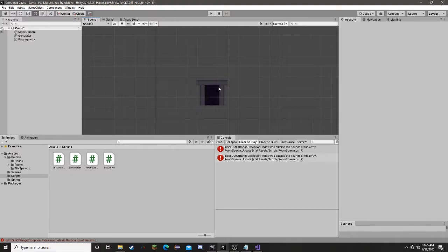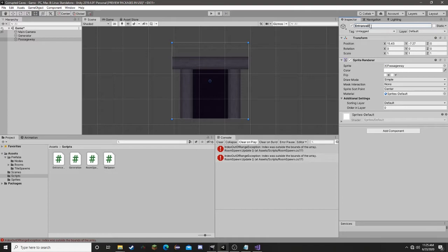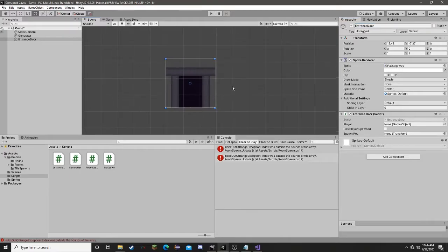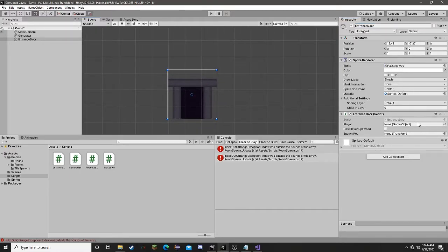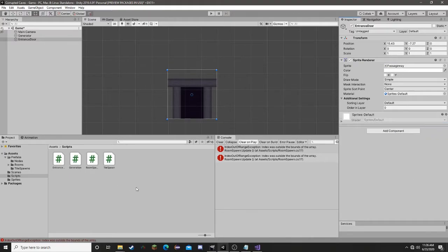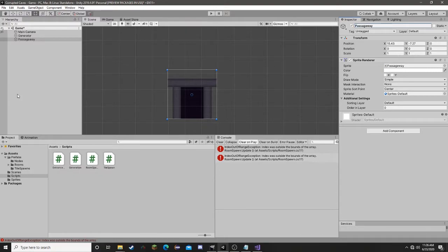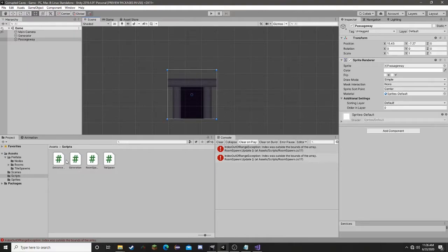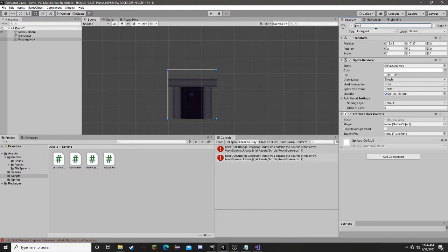Now that we have our script, I'm going to rename this to entrance door and stick our component on it. We don't currently have a player GameObject so we aren't going to see this working. It's not going to cause an error because we have no mechanic to make it think the player is going to spawn anyway. We are going to put that script on our passageway, which I'm actually going to rename to entrance door.